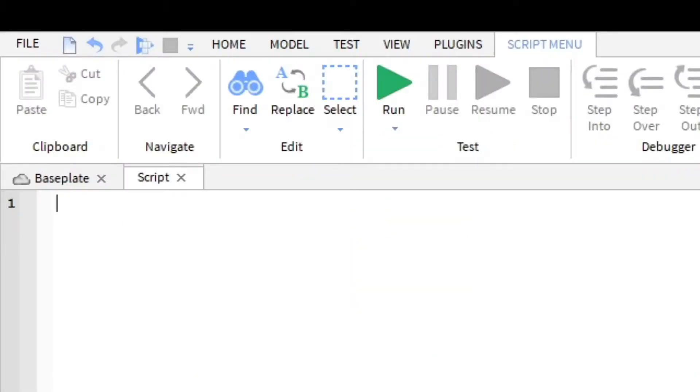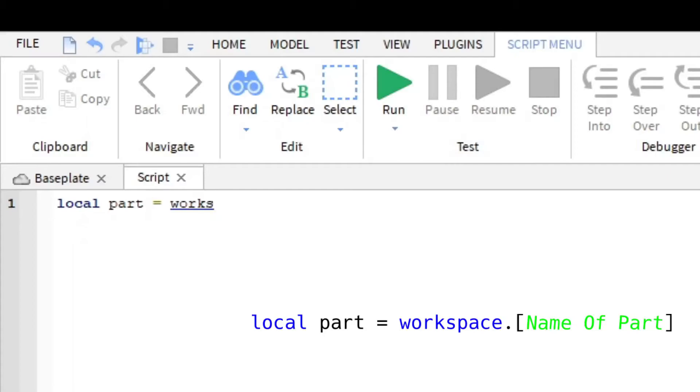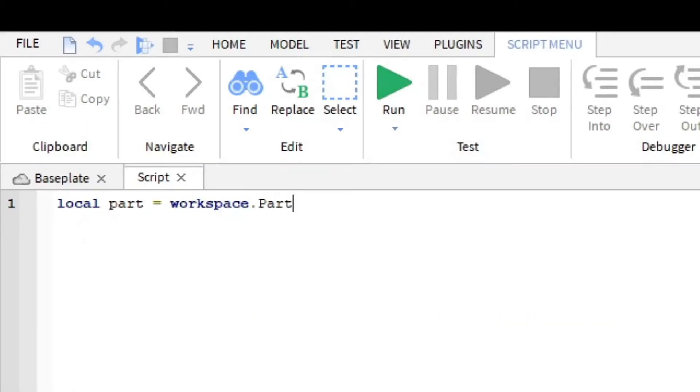First of all, you should assign a variable to the part. I'm going to make a variable by typing local part equals workspace dot part, which is the part that I want to find in the workspace here.